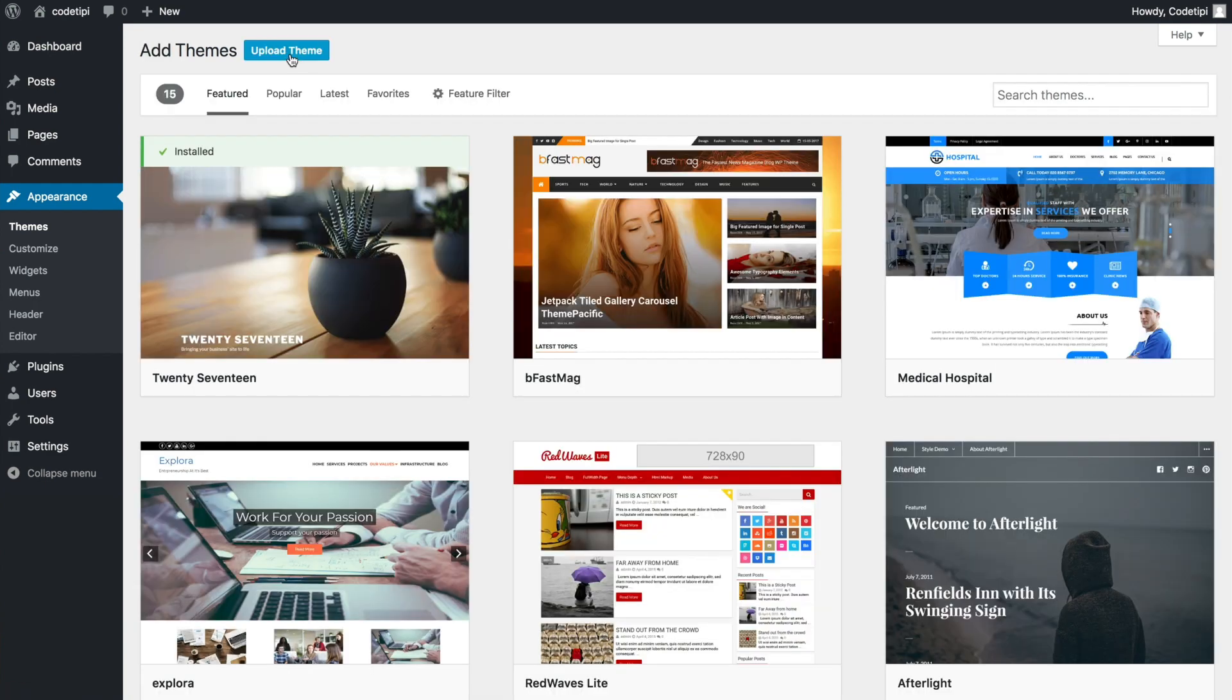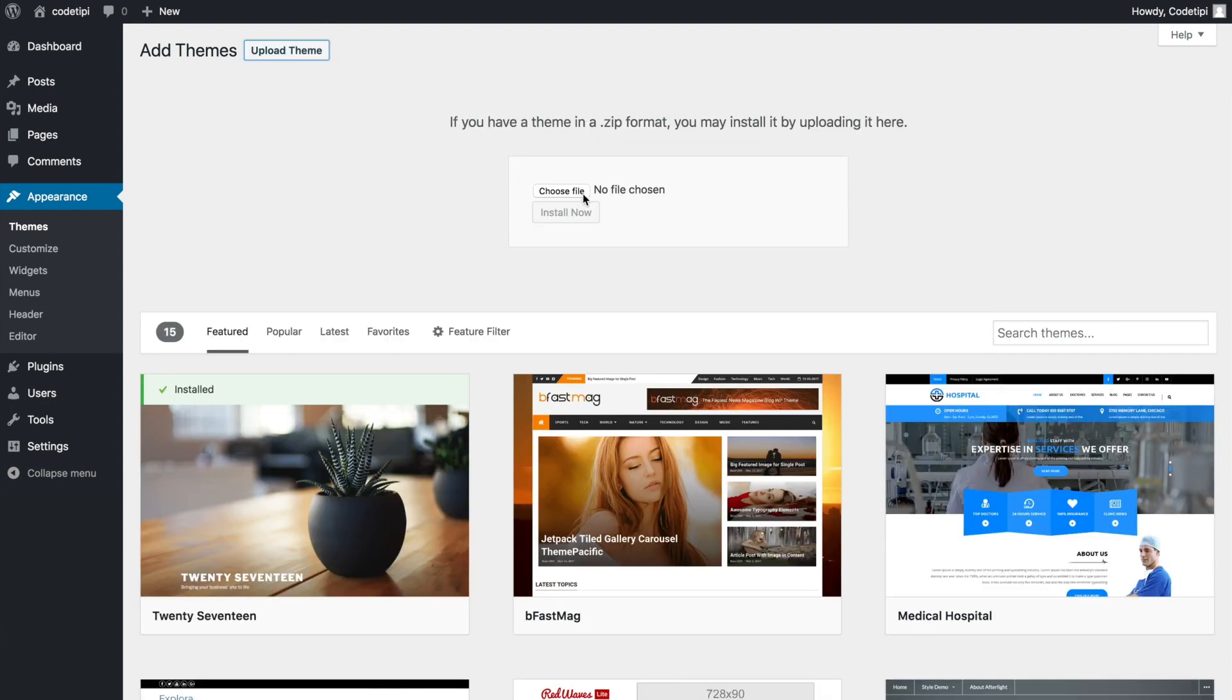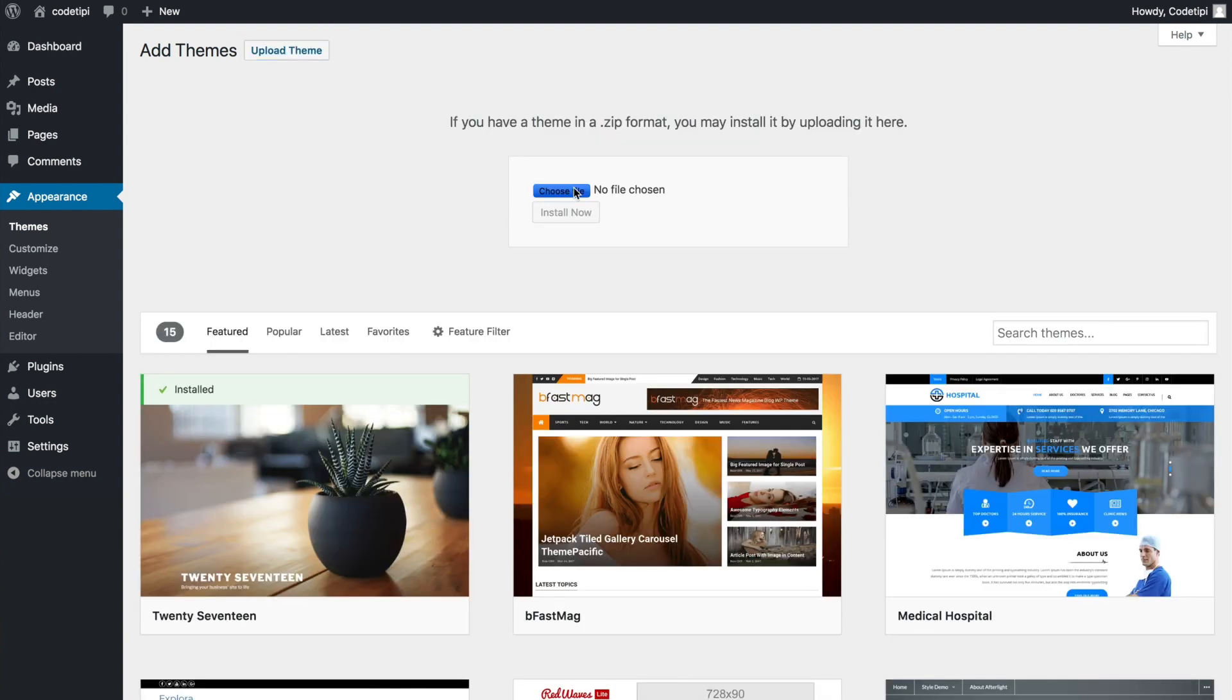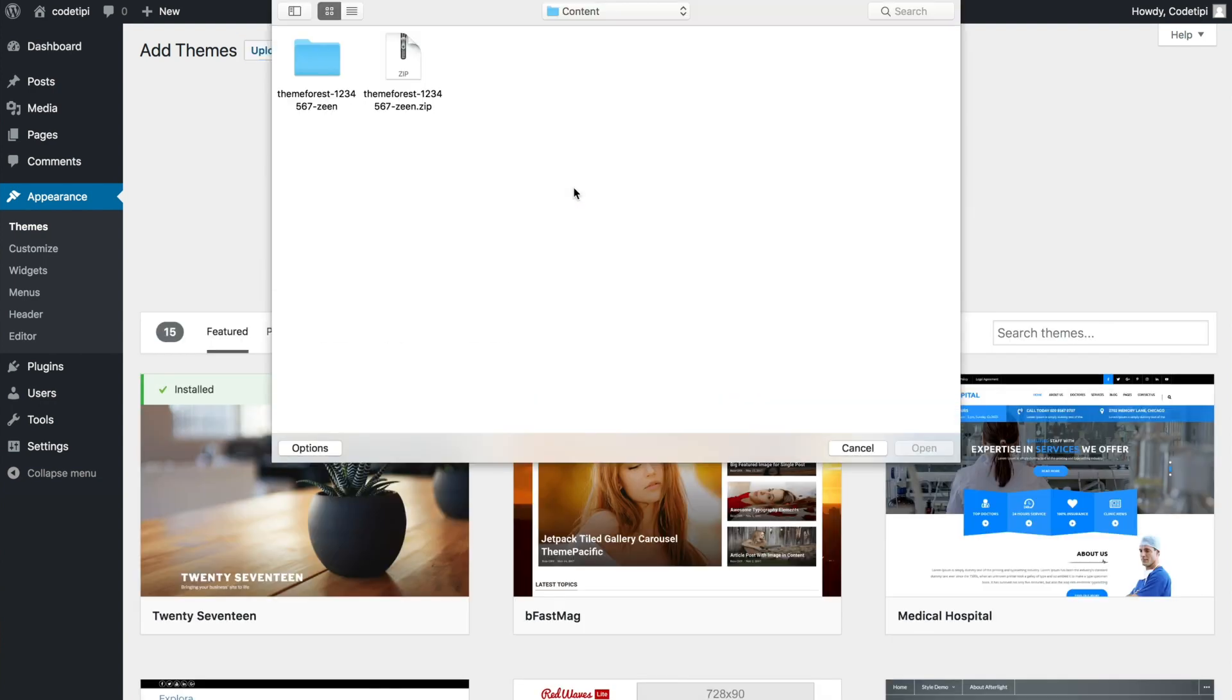Next, we click on the Upload Theme button, and now we browse to the folder where we downloaded the theme to.